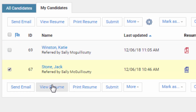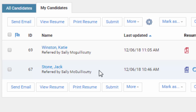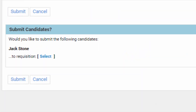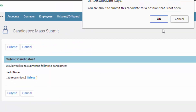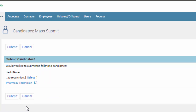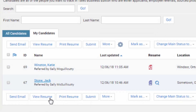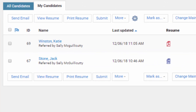You can also view individual resumes and print them. If Jack Stone did not apply for pharmacy technician but Katie Winston did, and you wanted to make Jack Stone a candidate for that job, you check him and you can check more than one person. Click Submit, select the job you want them to apply for, click Submit again, and they will actually become an automatic candidate for that job.